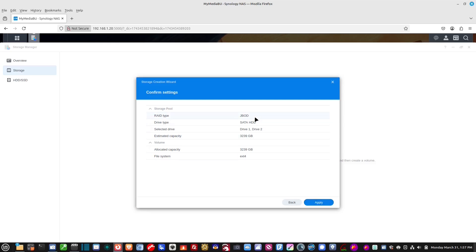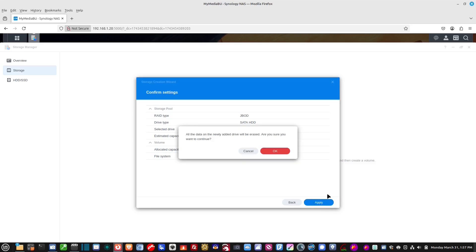And, then this is telling me what I'm going to have available. Drive 1 and 2 are going to be combined. File system, ext4. And, we're going to hit apply. All the data on them will be erased. Yeah, they told me that from the very beginning.